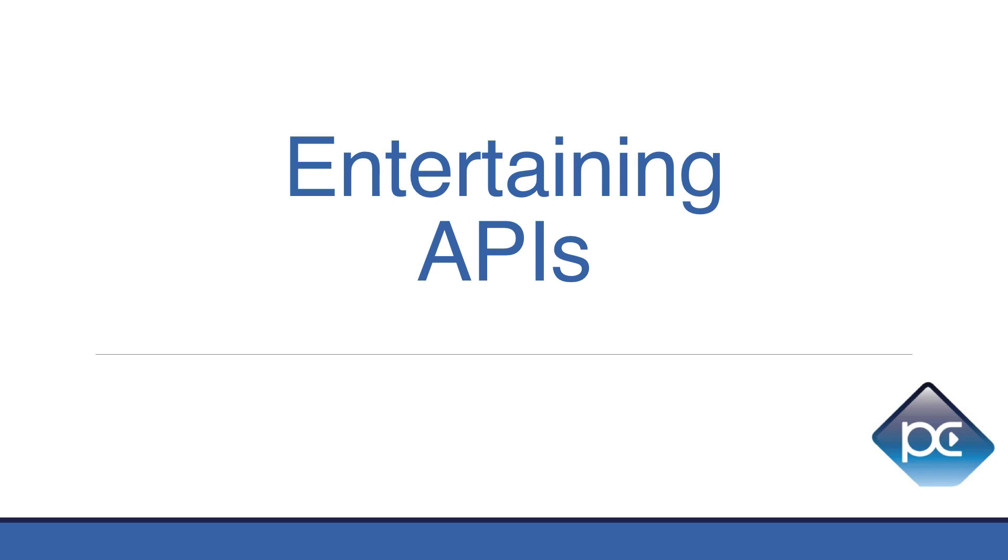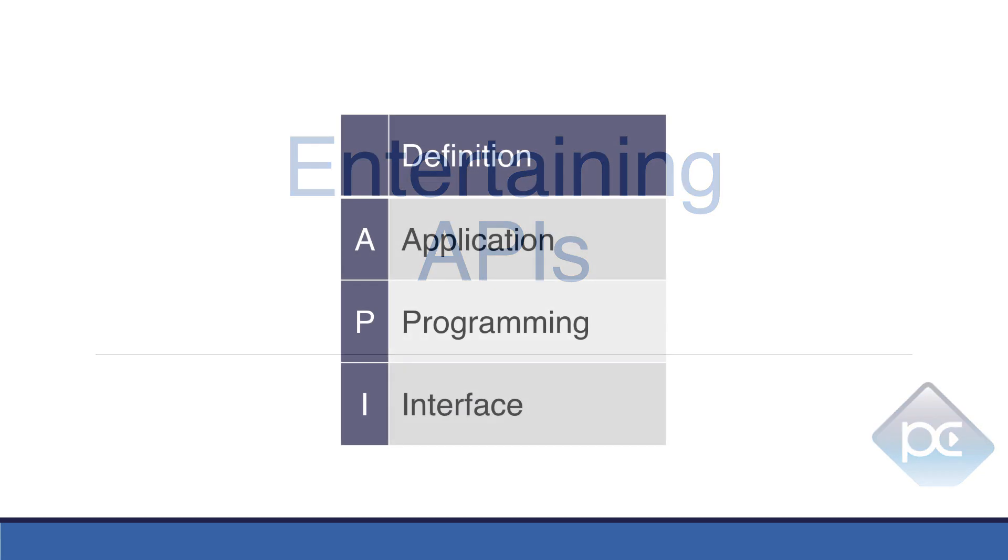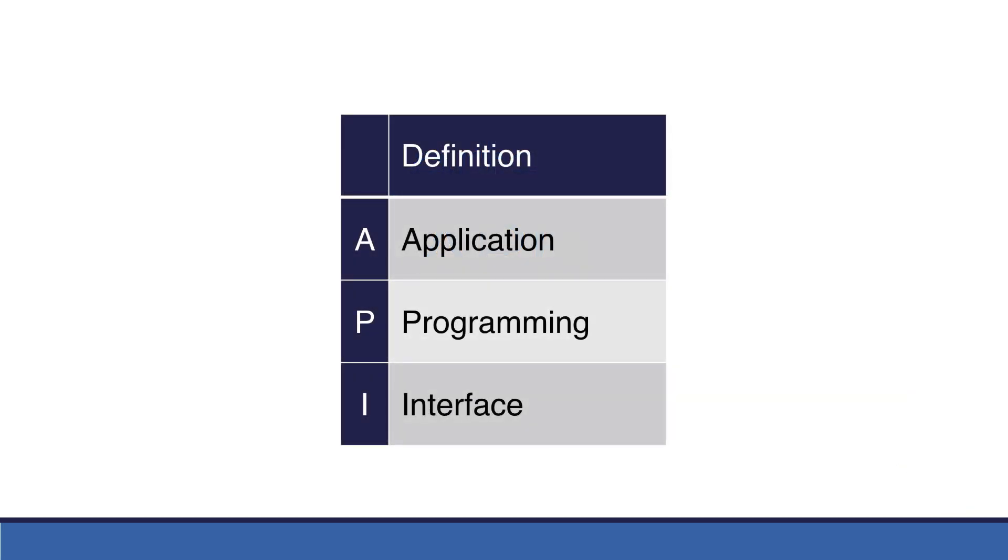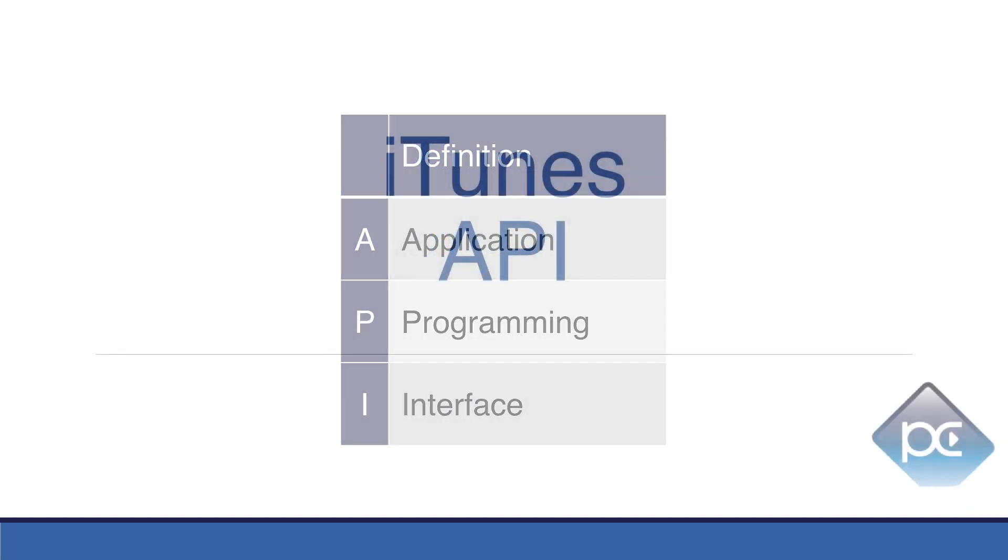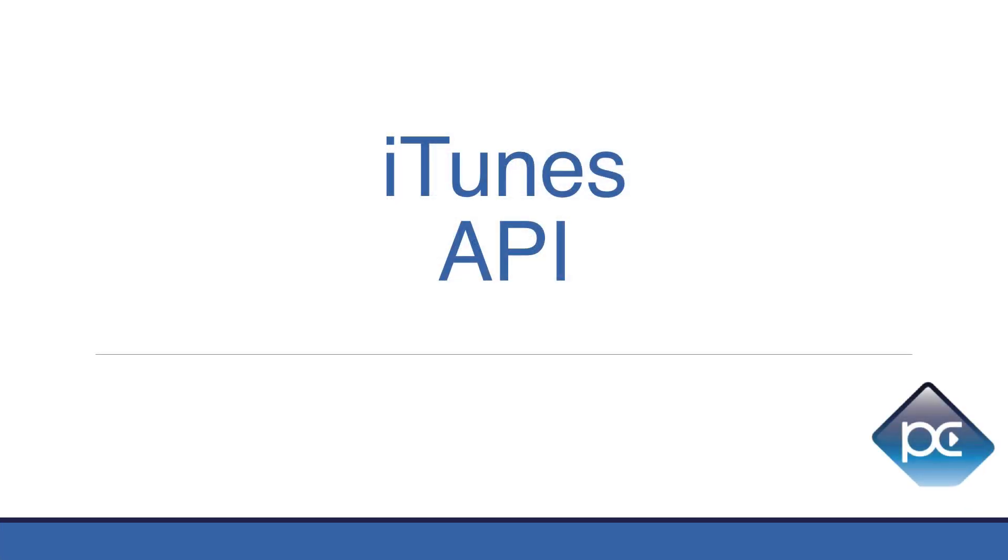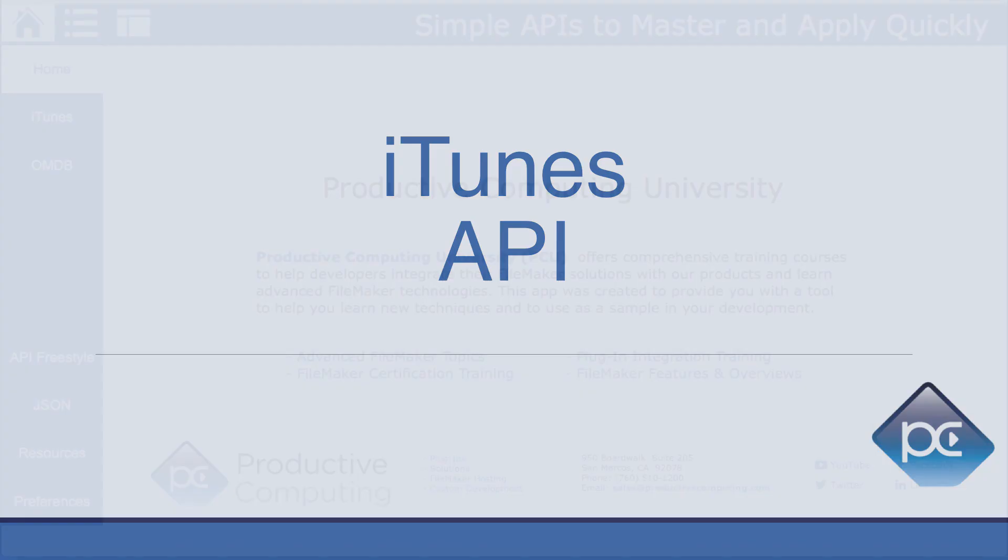In this video we'll cover two entertaining and free APIs. API stands for Application Programming Interface. We're going to start with the iTunes API.